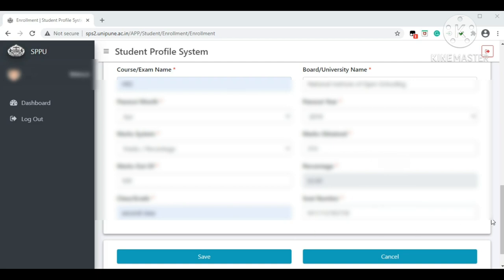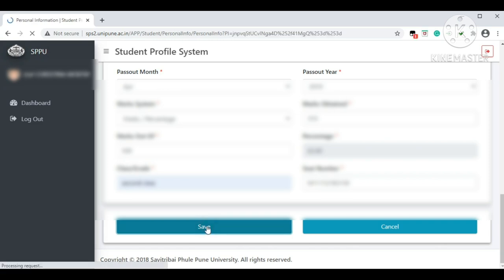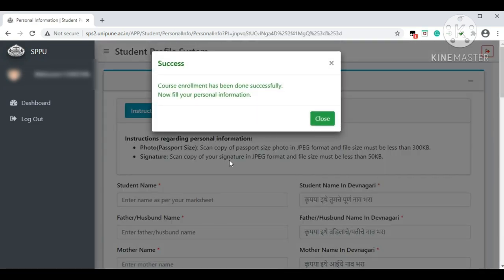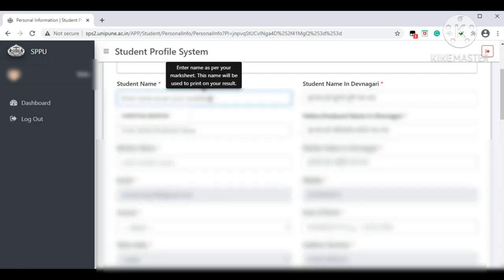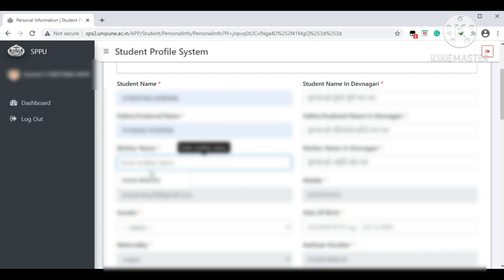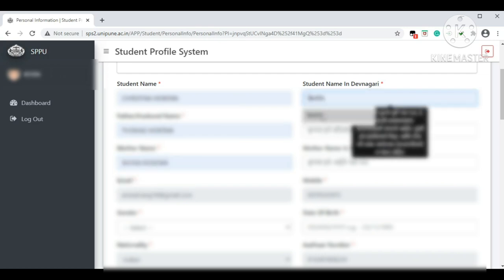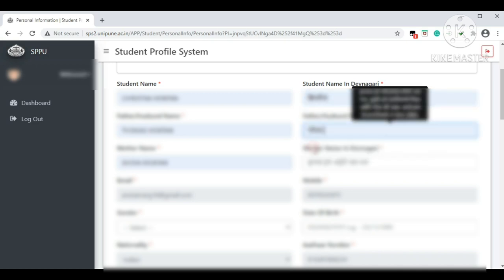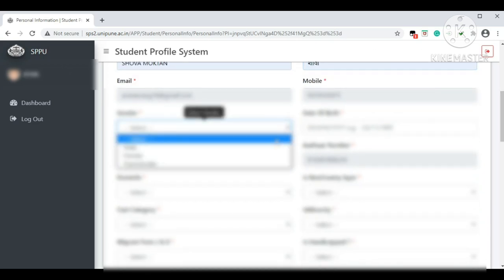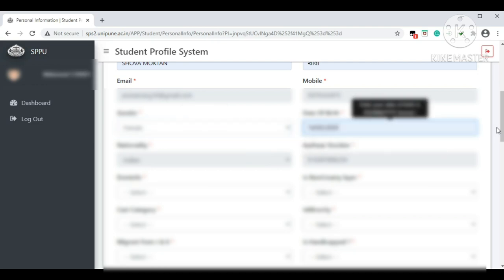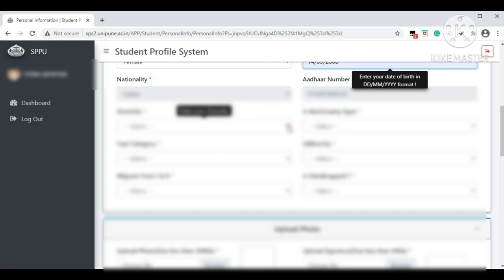Once you fill in your seat number, click 'Save.' You will see a message that the course enrollment has been completed successfully. Now fill your personal information: student name, father's name, mother's name, and your name in Devanagari (Marathi script). Your email ID and mobile number will appear by default. Enter your gender, date of birth, Aadhar card number, and nationality.